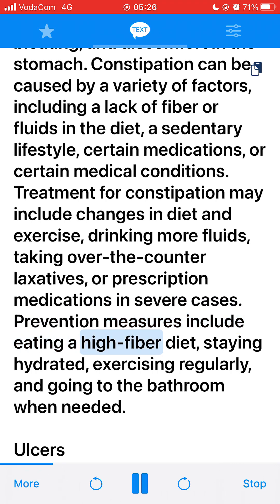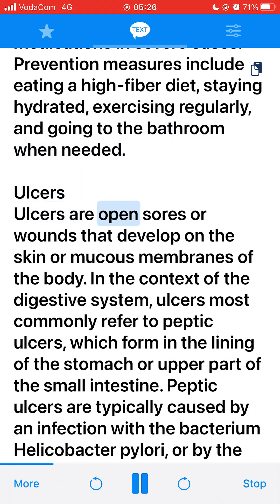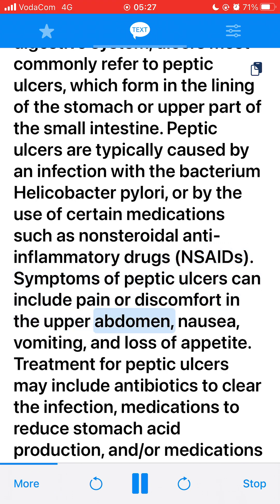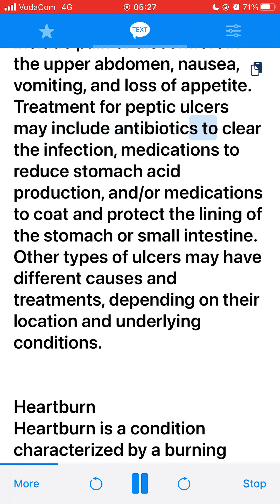Prevention measures include eating a high-fiber diet, staying hydrated, exercising regularly, and going to the bathroom when needed. Ulcers are open sores or wounds that develop on the skin or mucous membranes of the body. In the context of the digestive system, ulcers most commonly refer to peptic ulcers, which form in the lining of the stomach or upper part of the small intestine. Peptic ulcers are typically caused by an infection with Helicobacter pylori or by the use of certain medications such as NSAIDs. Symptoms can include pain or discomfort in the upper abdomen, nausea, vomiting, and loss of appetite. Treatment may include antibiotics to clear the infection, medications to reduce stomach acid production, and medications to coat and protect the lining of the stomach or small intestine.